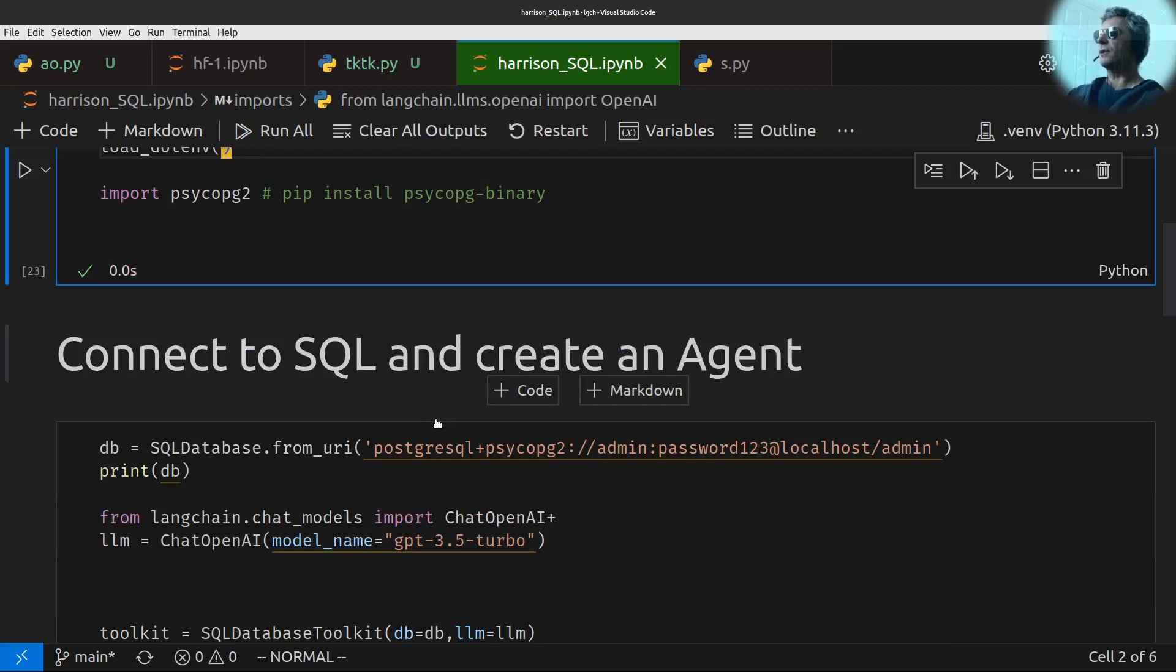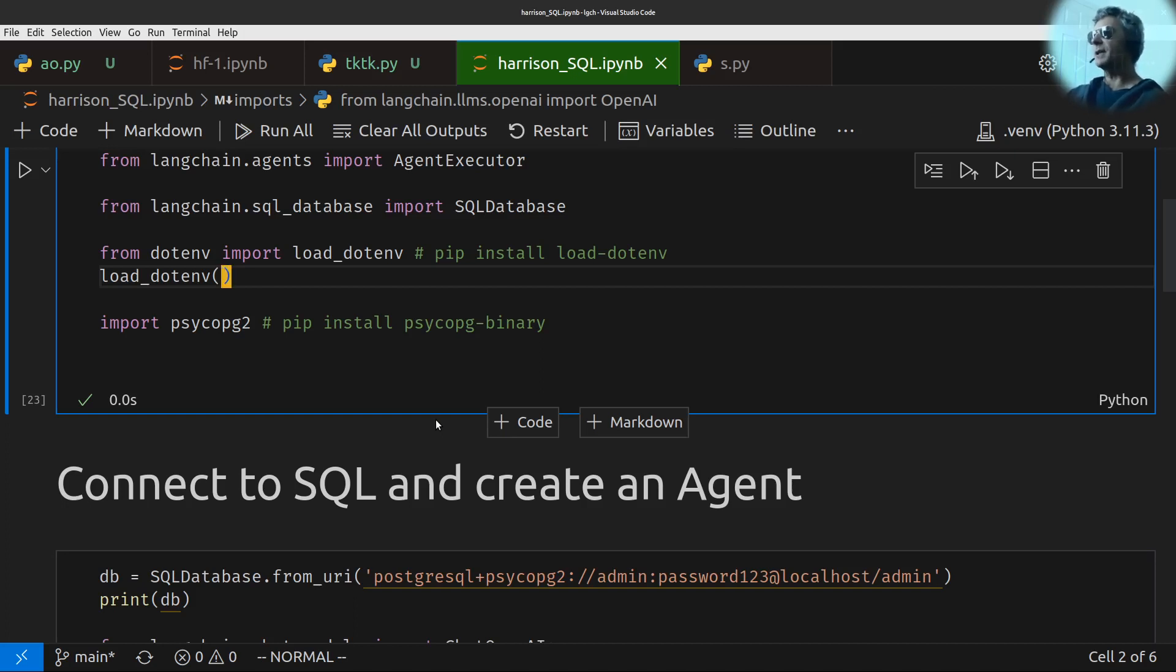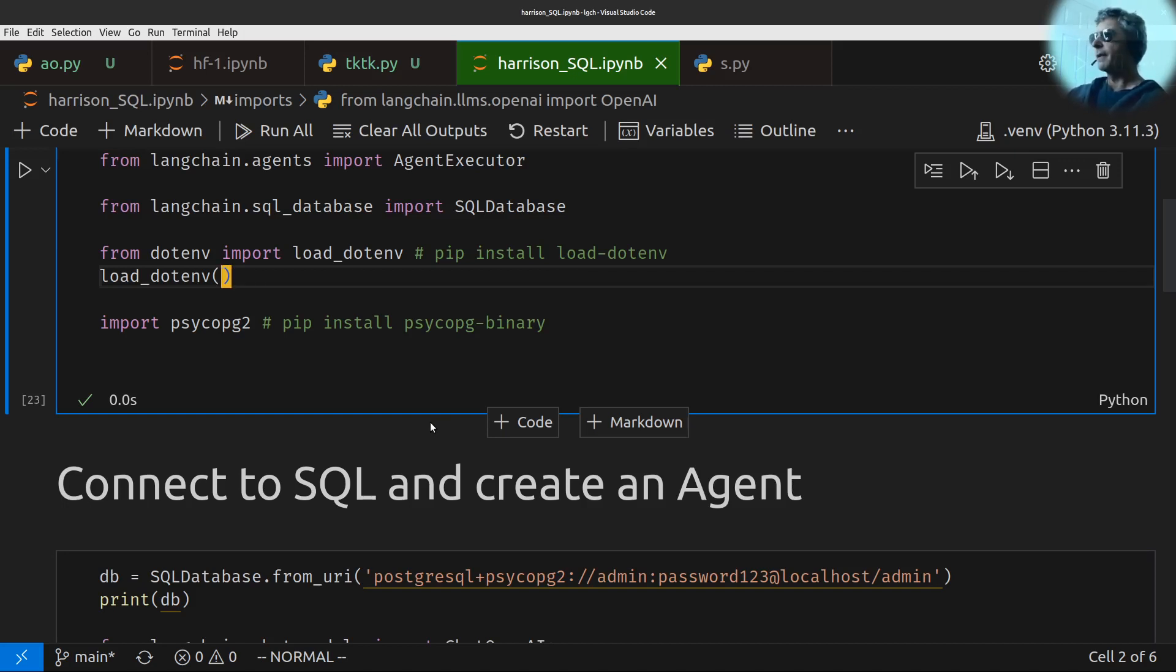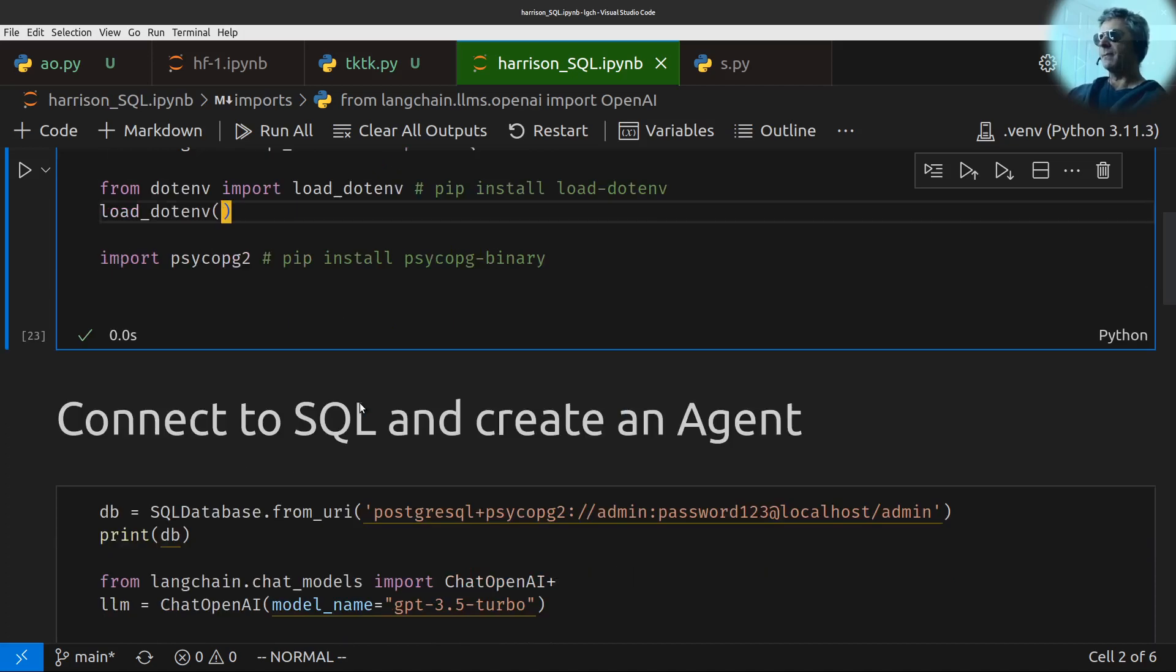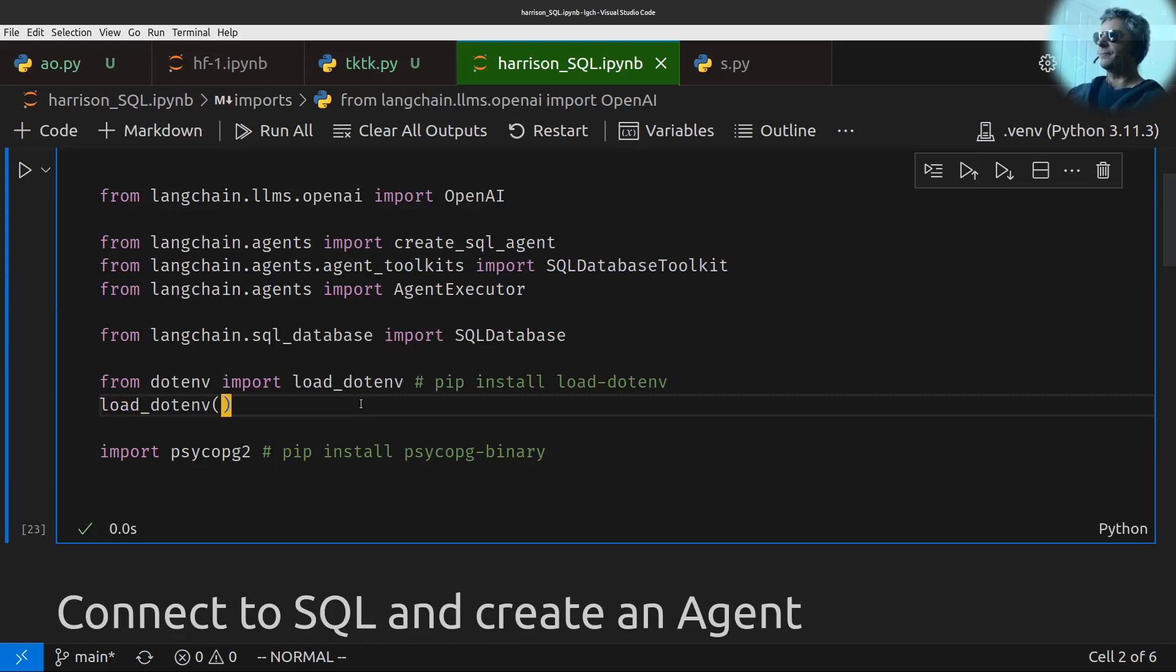Once you've done that, all your environment variables are available. So when you need to call on them, LangChain will actually look for something called OpenAI API underscore key, which is very specific. It has to be that when you create your .env file, which you create with a text editor. Again, better videos out there than what I will be showing you.